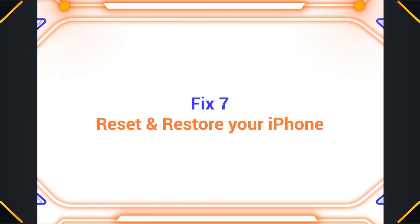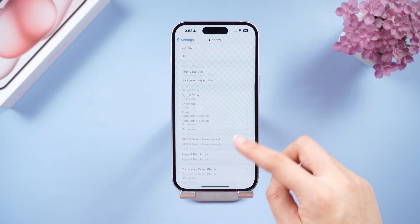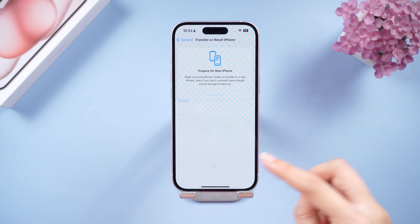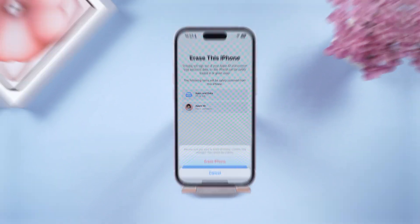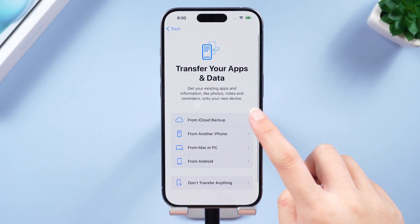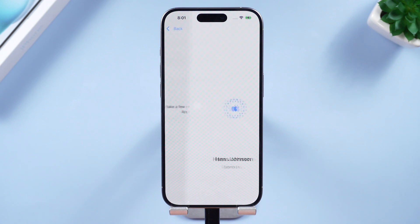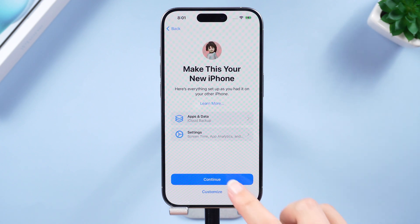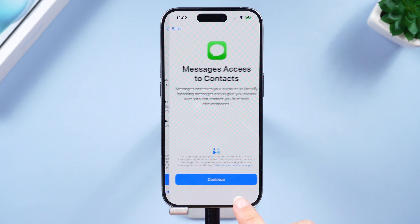Fix seven: Reset and restore your iPhone. This is a more drastic measure, but sometimes a factory reset can be the ultimate cache cleaner. Remember to back up your data before proceeding — after the process is done you can restore everything from your backup and the caches will be gone. That said, a better alternative is to use ReiBoot to avoid the complexity of a full reset.